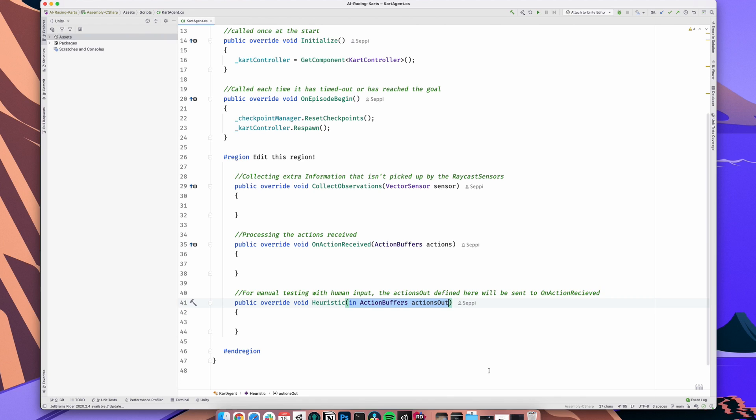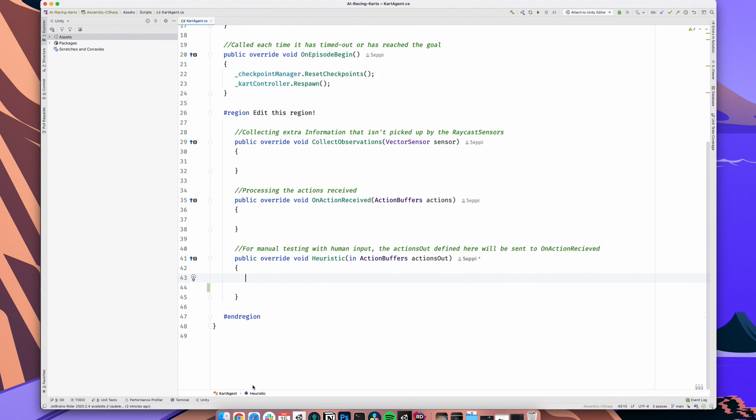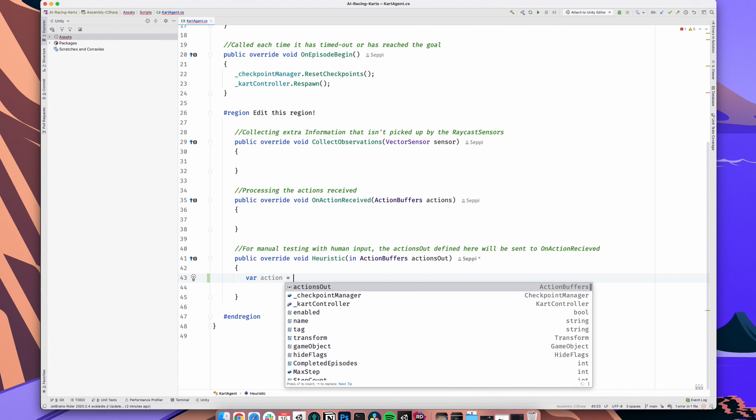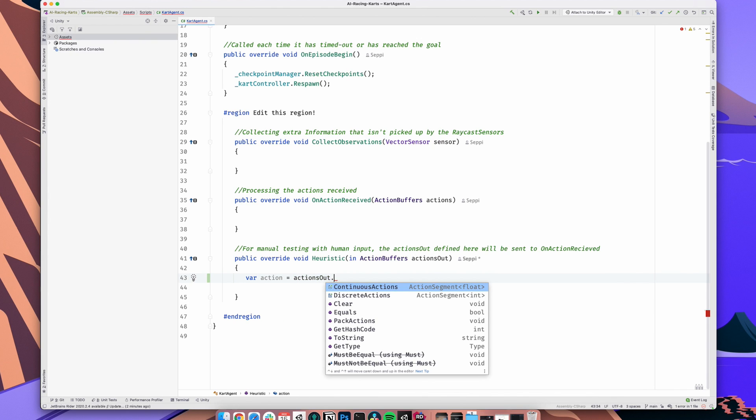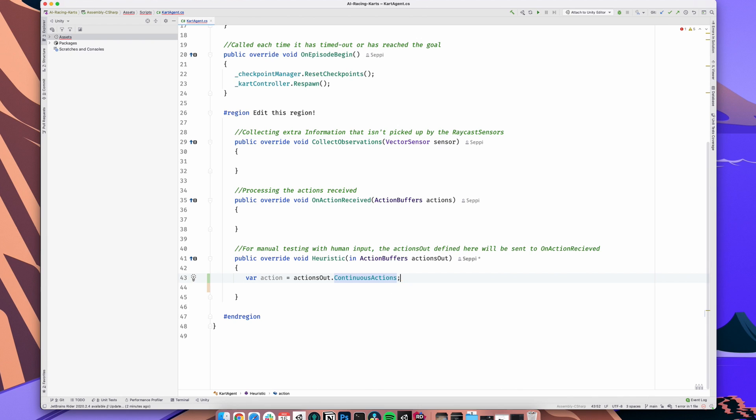With this new syntax, we first have to choose if we want to use discrete or continuous actions. As we selected continuous beforehand, we go with that. We do that by creating a new variable, I will just call it action, and assigning actions.continuousActions to it. When we do that, a new instance of an array with floating point numbers will be created for us. Of course, it's not an array, it's a wrapper around an array, but we can access it like we would expect from a normal array. So, don't worry about it.